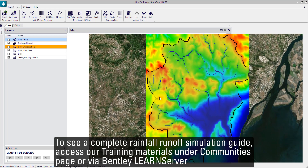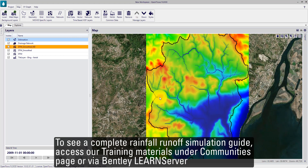To see a complete rainfall runoff simulation guide, access our training materials on the comments page or via Bentley Learn Server. Thank you.